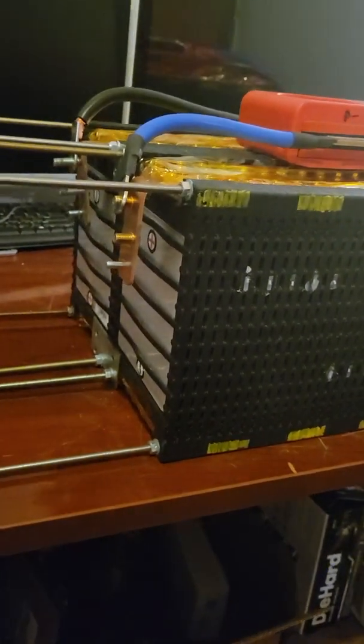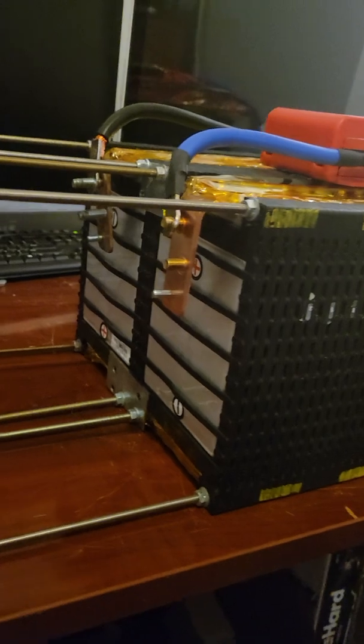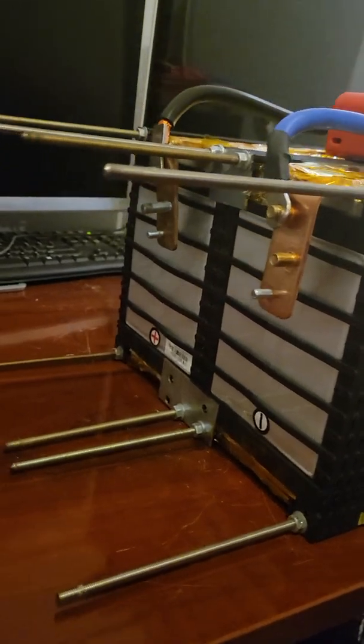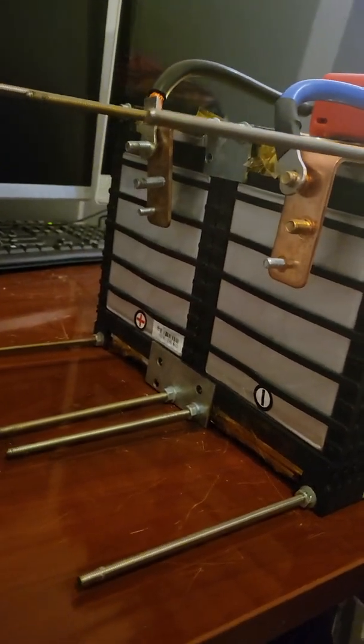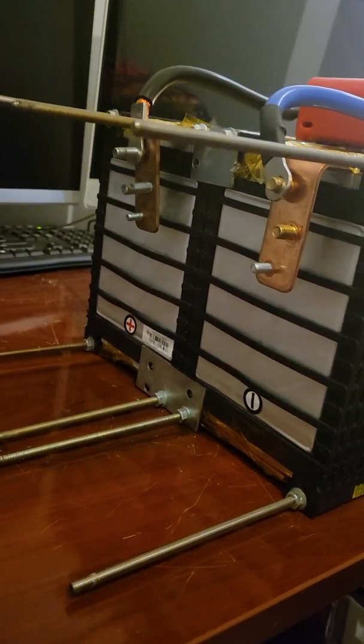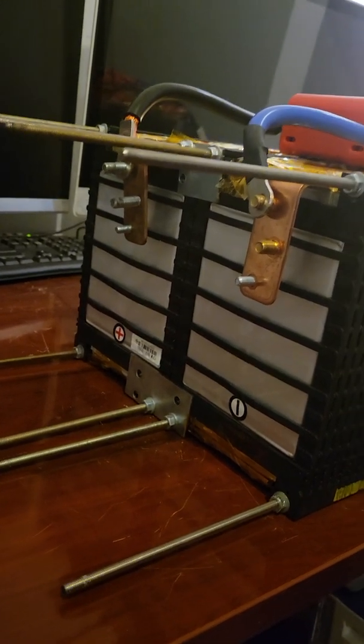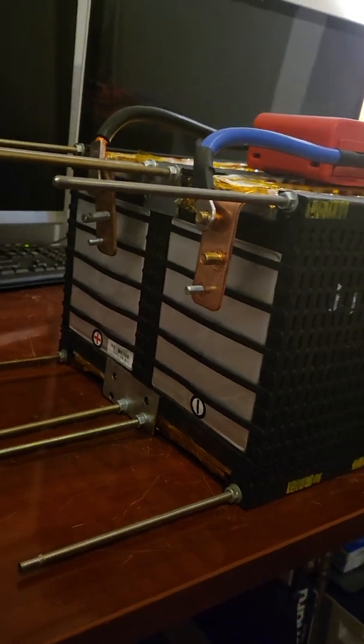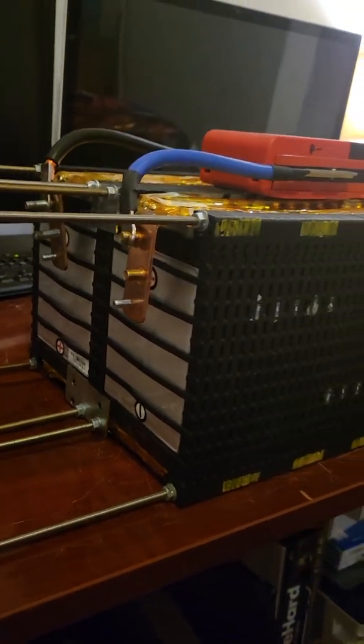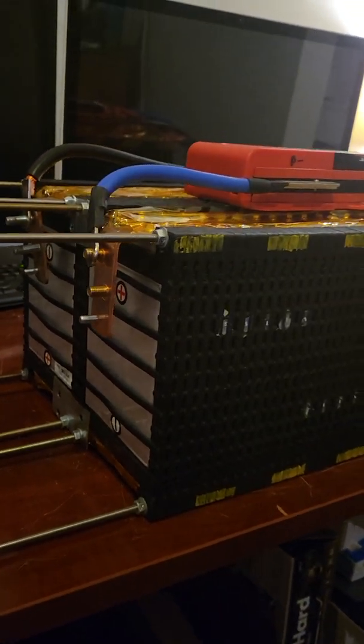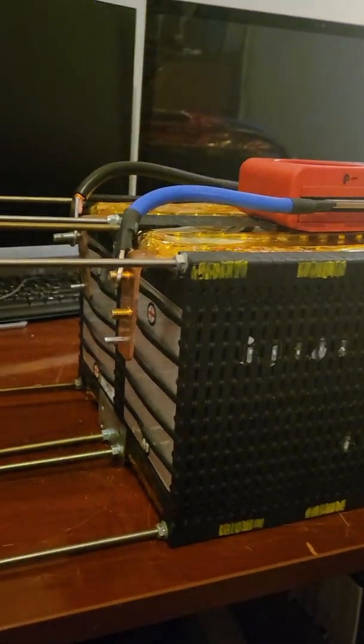The two rows are bolted together with some very simple custom brackets made from excess busbars. It's solid. There's no play in this battery pack at all.